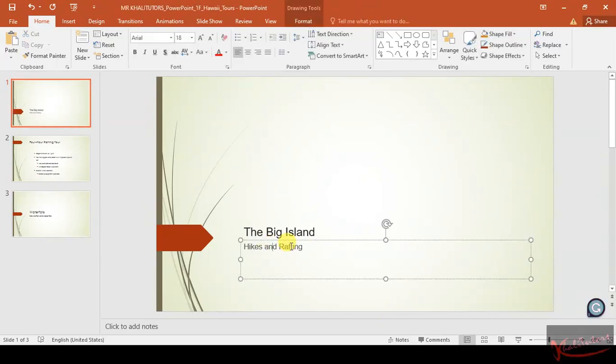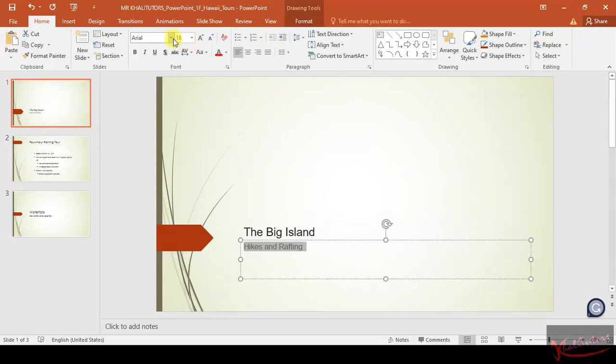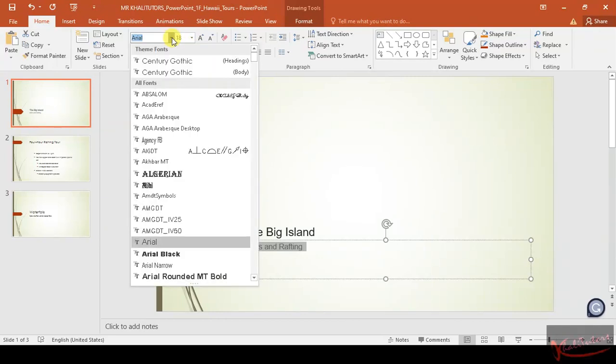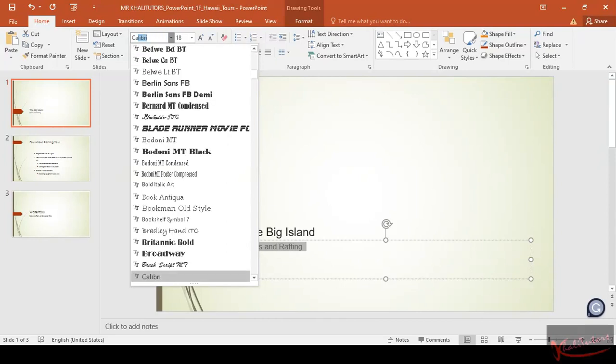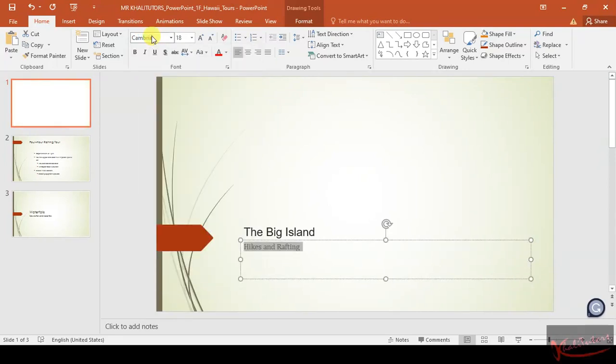They said on slide one select the subtitle—this is the subtitle here, 'Hikes and Rafting'. After clicking on it, they said you need to change the font to Cambria. Make sure that you select it and highlight it. Then you come here—we are on the Home tab. Find the font ribbon. Then we need to change the font to Cambria. You can just type Cambria, it will make things easier. Then click Enter.